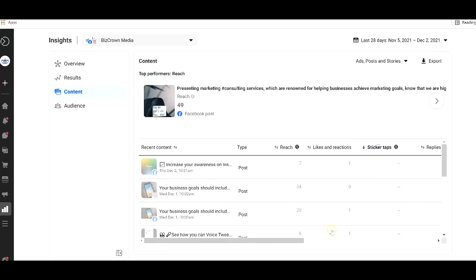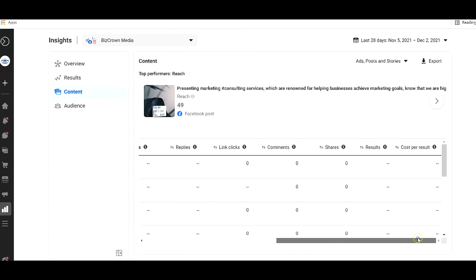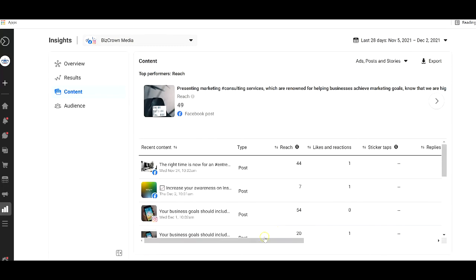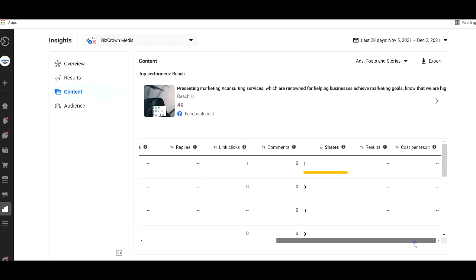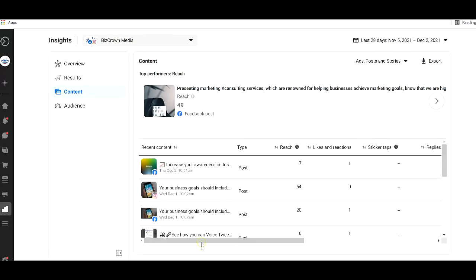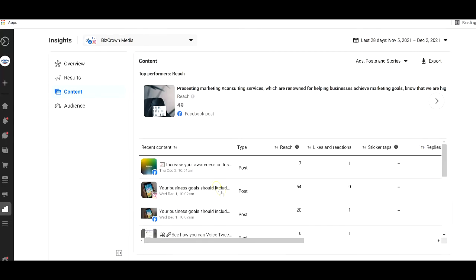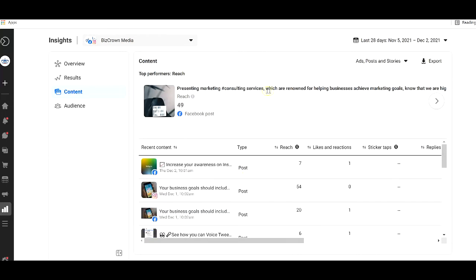And so we have comments, we have likes and reactions, sticker taps, you can scroll all the way to the right, shares, you see that too. What's been shared the most, you see the results, and if you're doing ads, you see the cost per clicks, cost per results, that's pretty cool. And so this is all under content.